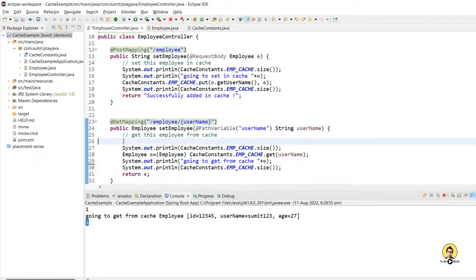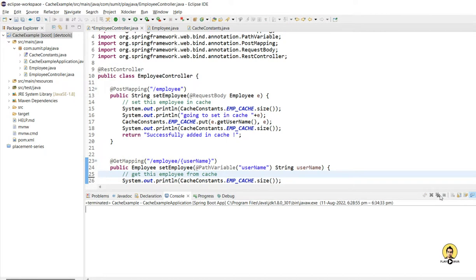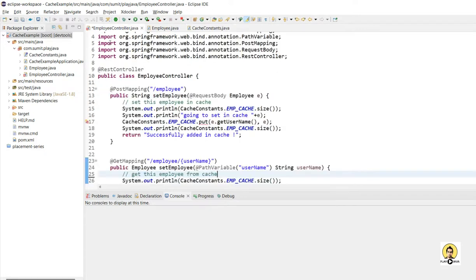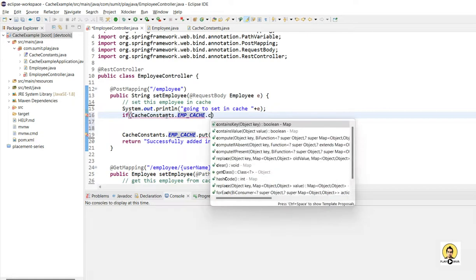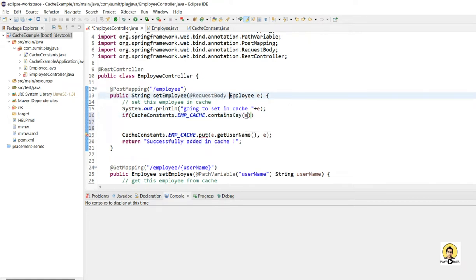Now I'm going to show how actual implementation is done in real-time projects. We don't generally go with a single layer of Map. We generally go with two layers of Map. The internal object also remains a Map, so we have two keys: the first key is the master key or parent key, and the second is the inner key maintained as a Map — a Map inside a Map.